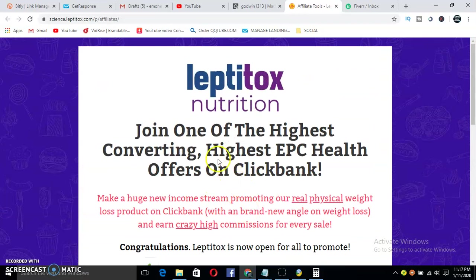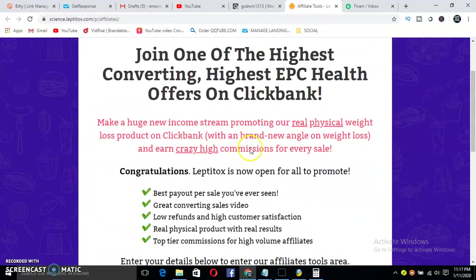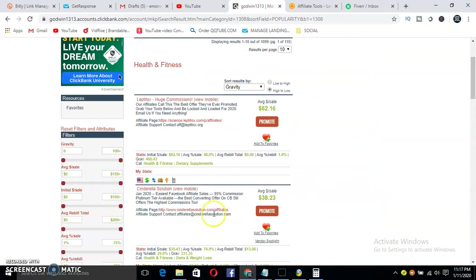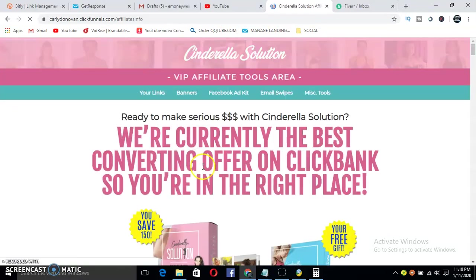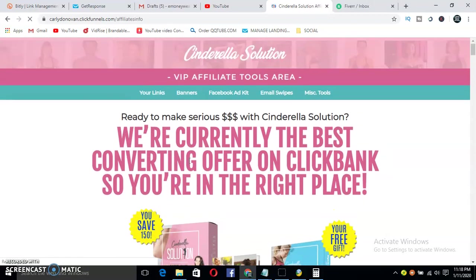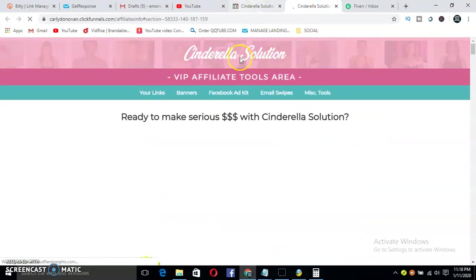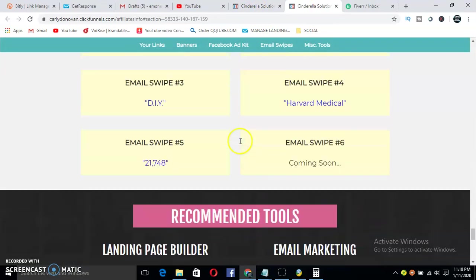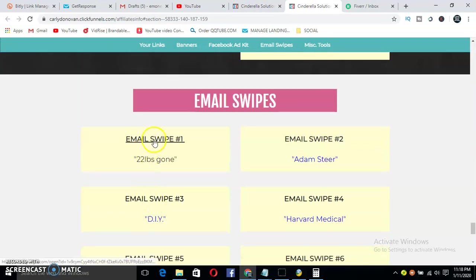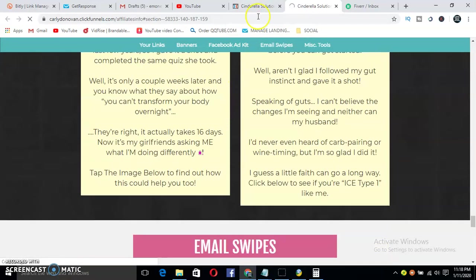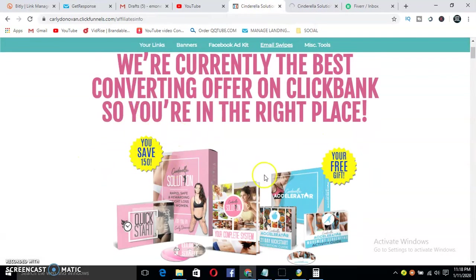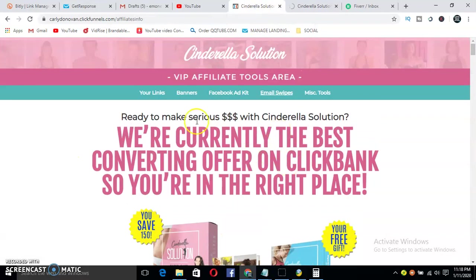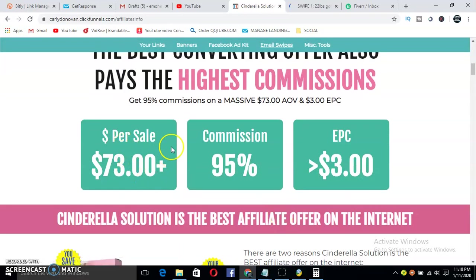Join one of the highest converting, highest EPC offers on ClickBank. See, this is very important. Let's check out the Cinderella Solution. This is awesome, I like this too. I do promote this as well. As you can see, with this method you'll be able to use this. It means there's image swipes here that you can send out to these people. Let's open one.